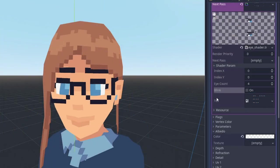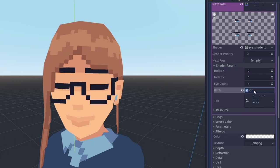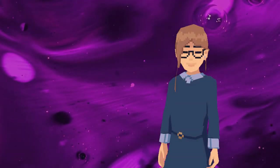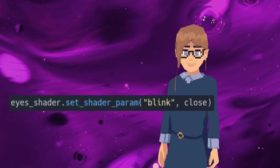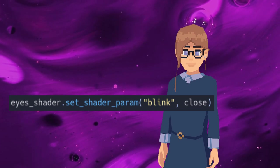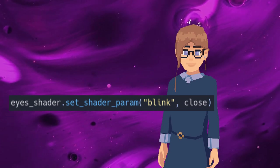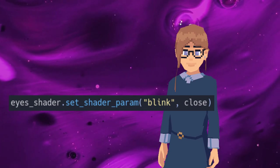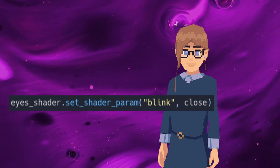I've done the same for the eyes, and I've added a little checkbox in the shader for blinking. I can then get a reference to that shader, and set the parameter of blink, and hook it up to a timer, and then my character blinks. Yay!